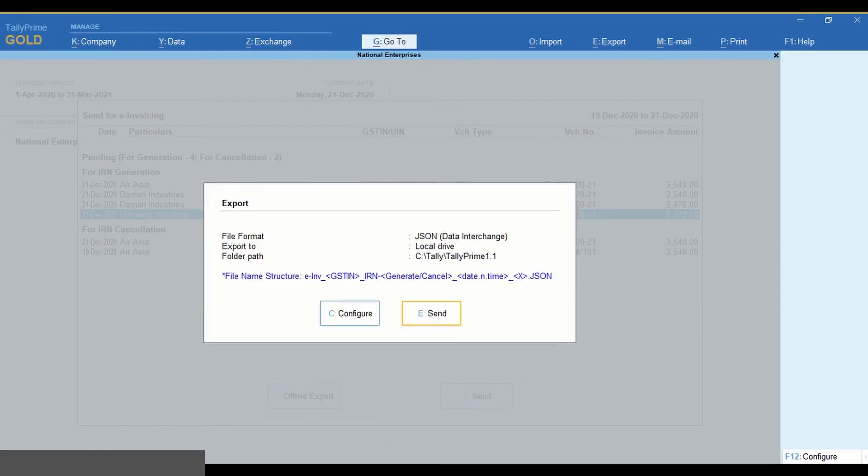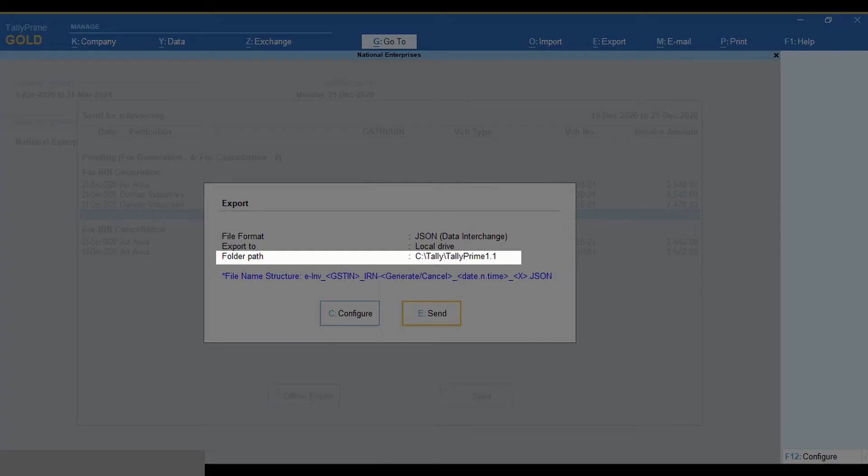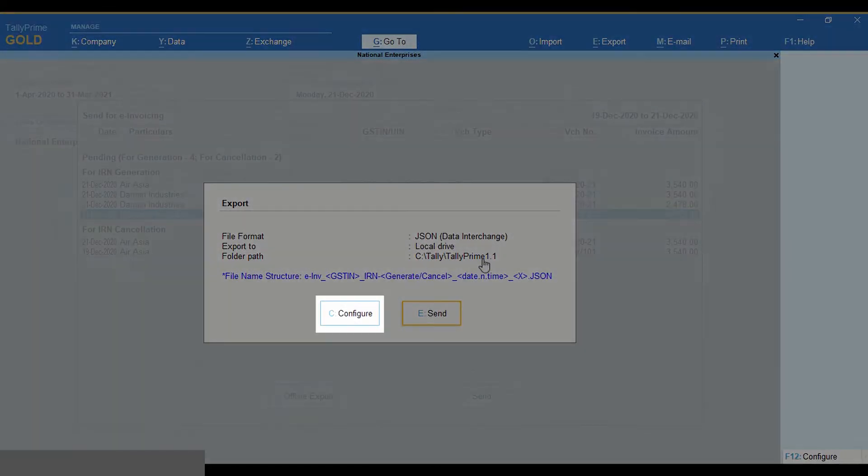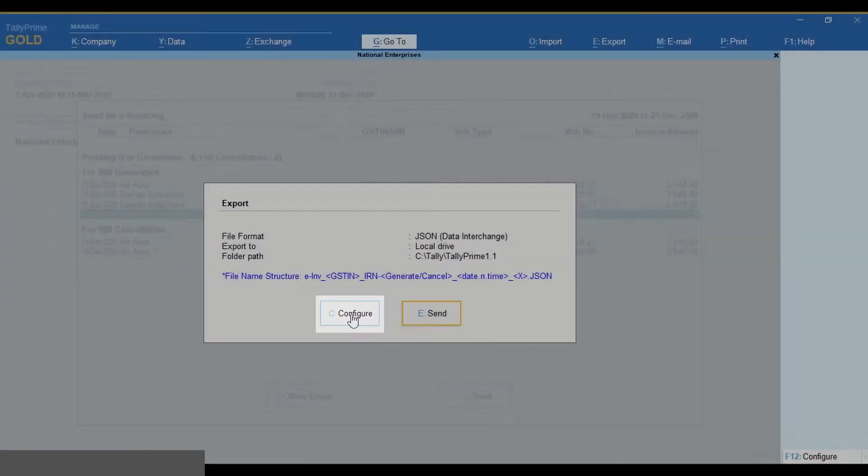TallyPrime will create the JSON file containing voucher details for e-invoicing in the default folder path. You can change it by clicking Configure.